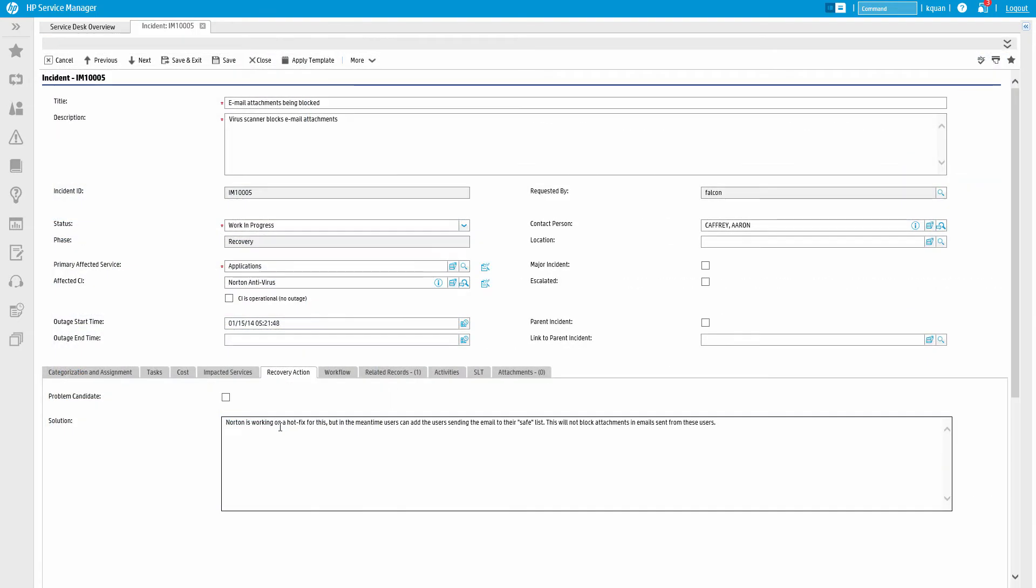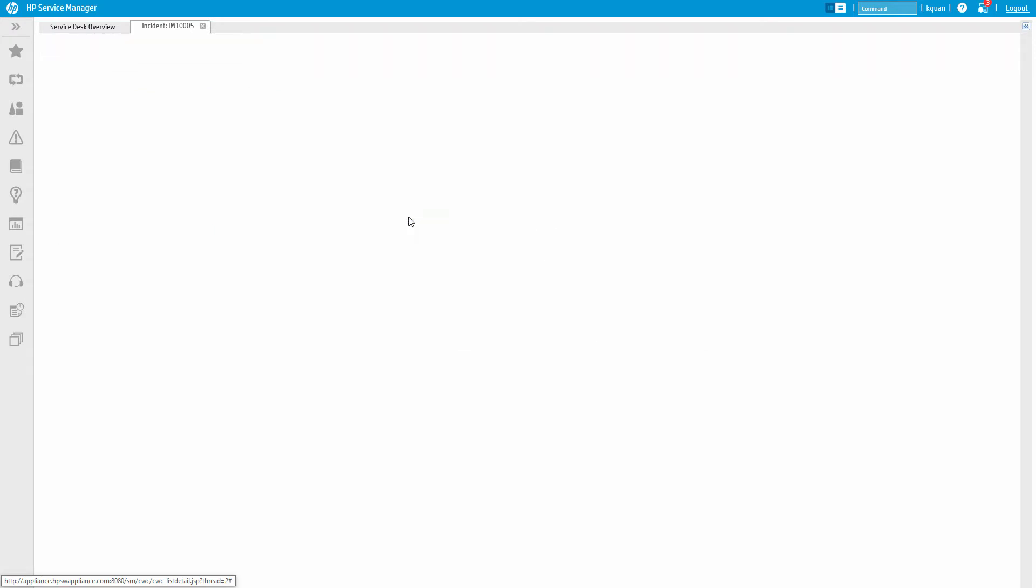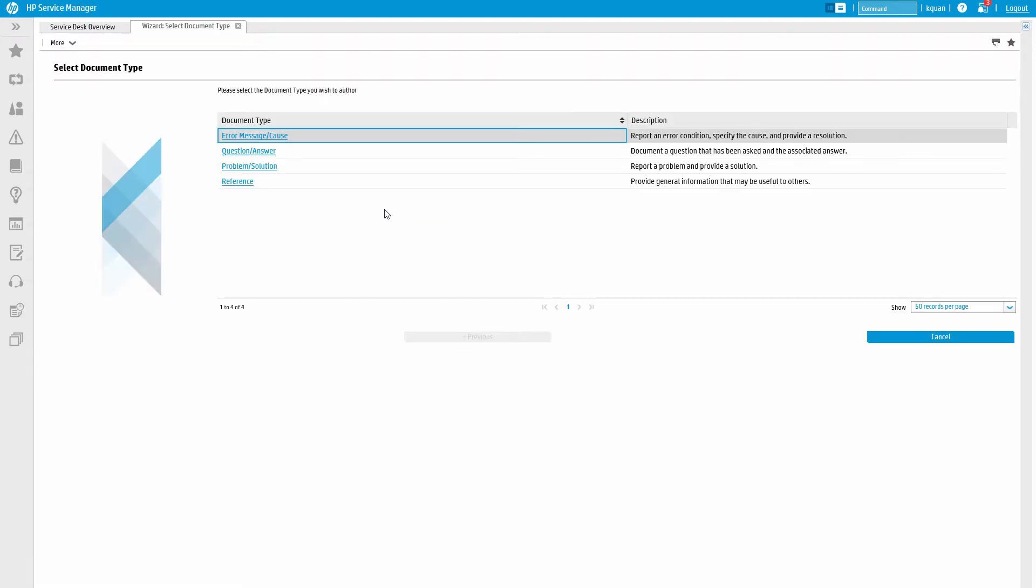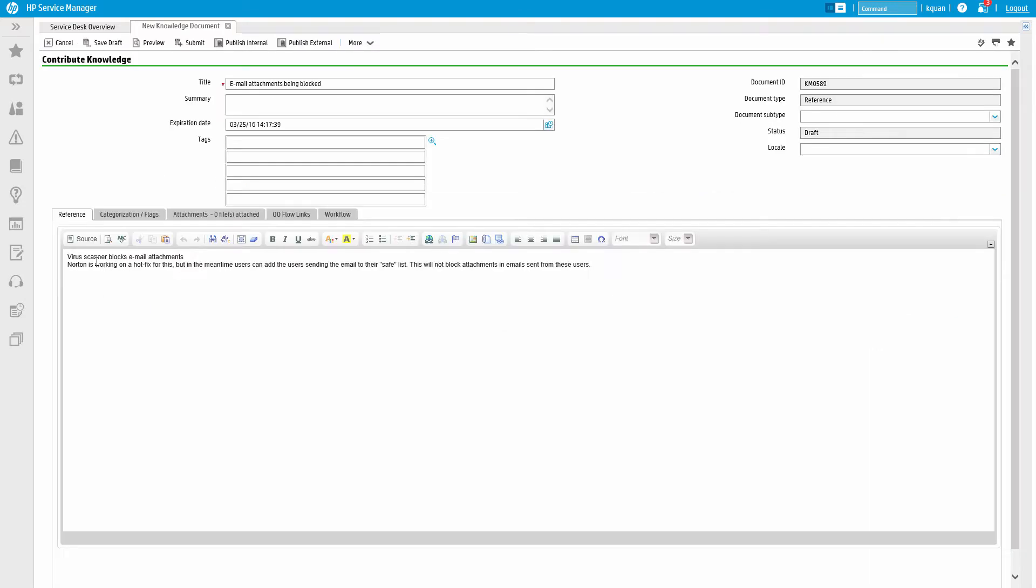Knowledge can also be submitted directly from an existing ticket. This makes it easy to create formal articles for common fixes or alert others about something important. For example, when creating an article from this incident, the title, description, and resolution are all copied into the draft document.